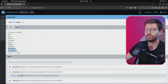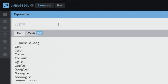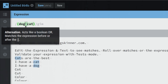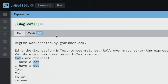We also have access to OR operations. We can group expressions in parentheses and use a pipe character to do something like 'dog' or 'cats'. The alternation acts like a boolean OR and matches the expression before or after the pipe, which is super helpful.